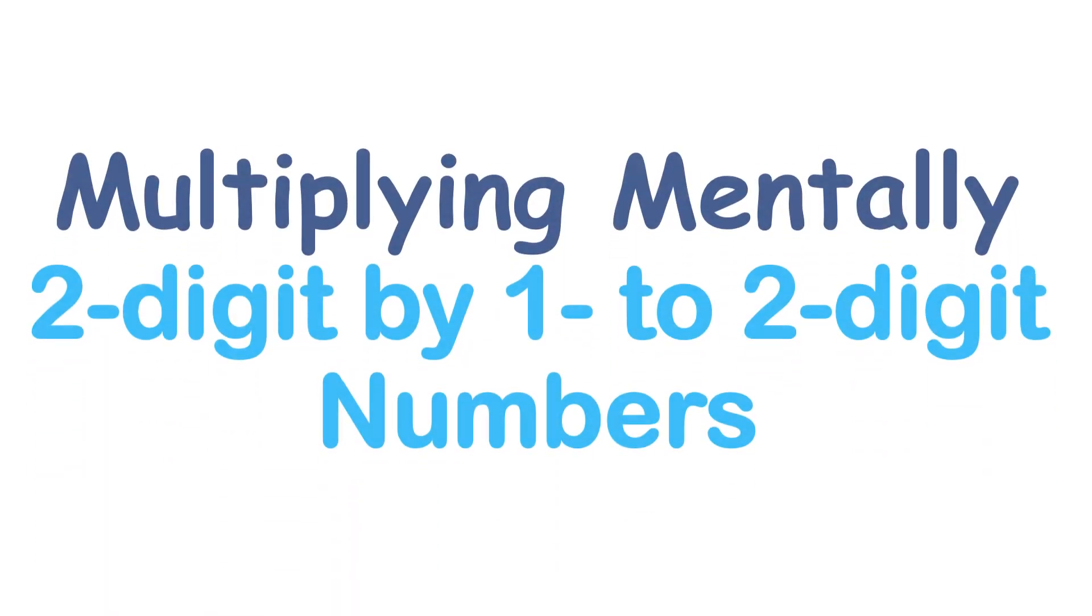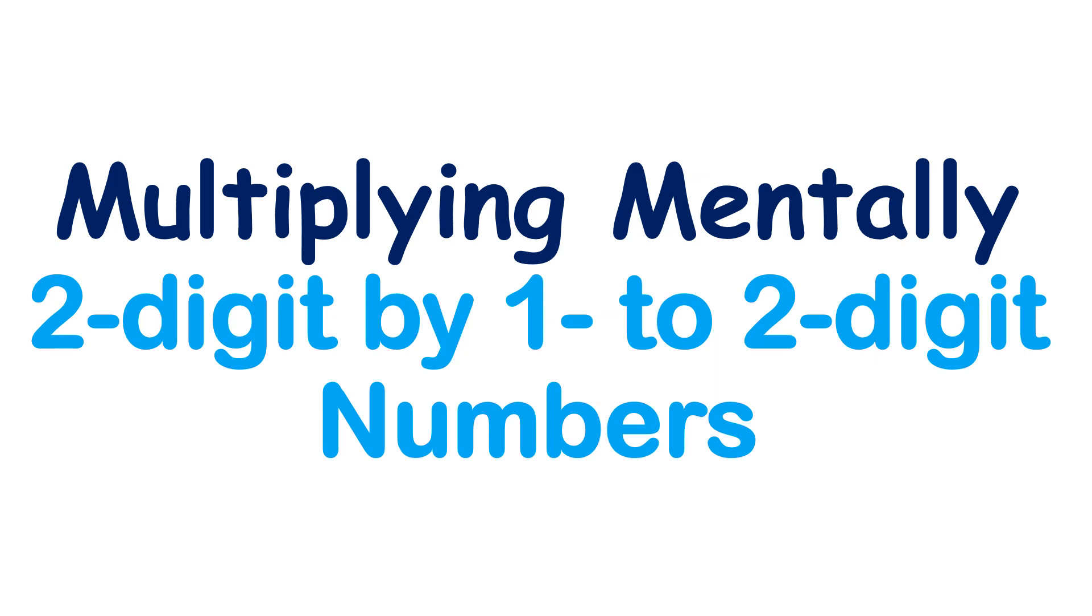In this video, I'm going to talk about multiplying mentally two-digit by one to two-digit numbers.